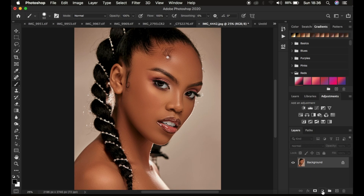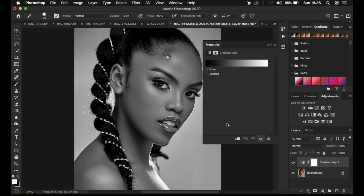Come to adjustment layers and simply select gradient map. It's going to change the image to look like the colors on these color swatches. For my case I have black and white, that is why mine has turned out to look like this. If you have any other color yours may look a little bit different, but don't mind about that because we're going to be changing the colors later on.